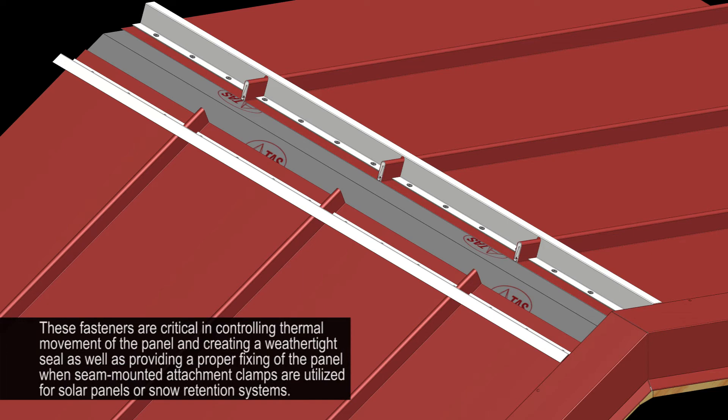These fasteners are critical in controlling thermal movement of the panel and creating a weather-tight seal, as well as providing proper fixing of the panel when seam-mounted attachment clamps are utilized for solar panels or snow retention systems.